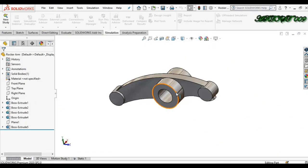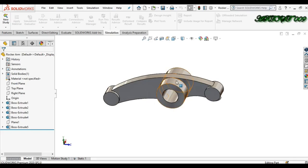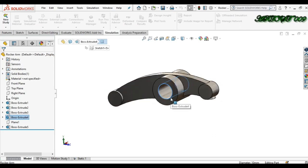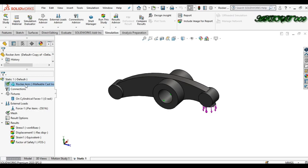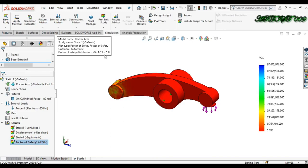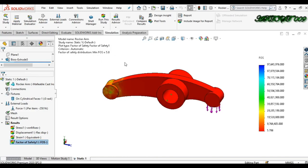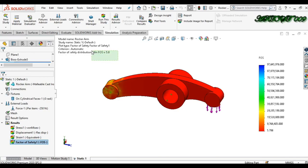Here you can see my rocker arm model. First we need to make a static simulation — I already made a static simulation where I applied material, fixture, and force. After running the simulation I got the results: my minimum factor of safety is 5.8 and my maximum stress is 47.